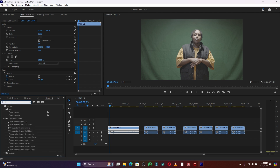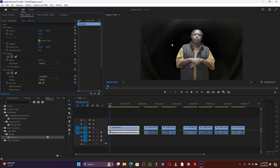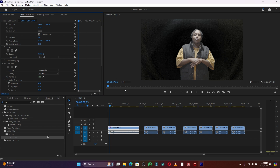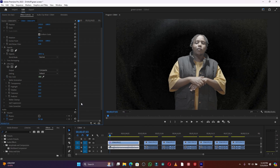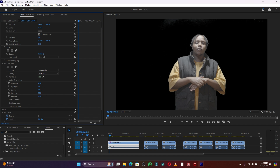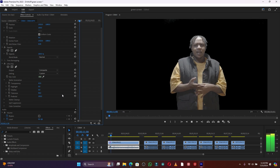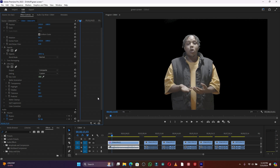Go to Effects and search for the effect called Ultra Key. Drag the Ultra Key onto the first clip, then click on the green screen to remove it. Open up the Matte Generation settings to remove background details. Adjust the transparency, highlight, and shadow tolerance until the subject is clean and all background detail is removed.